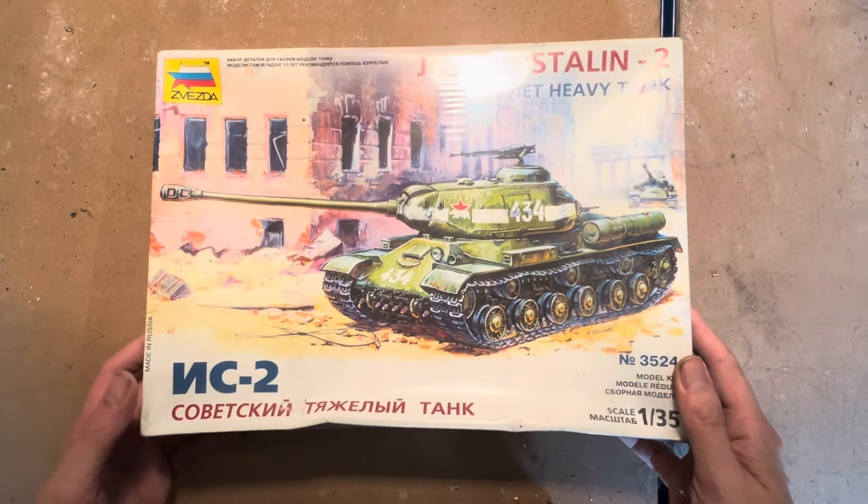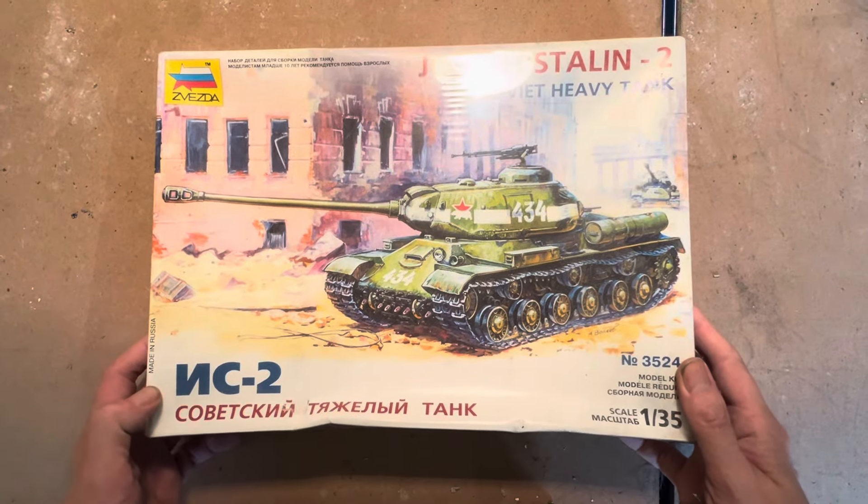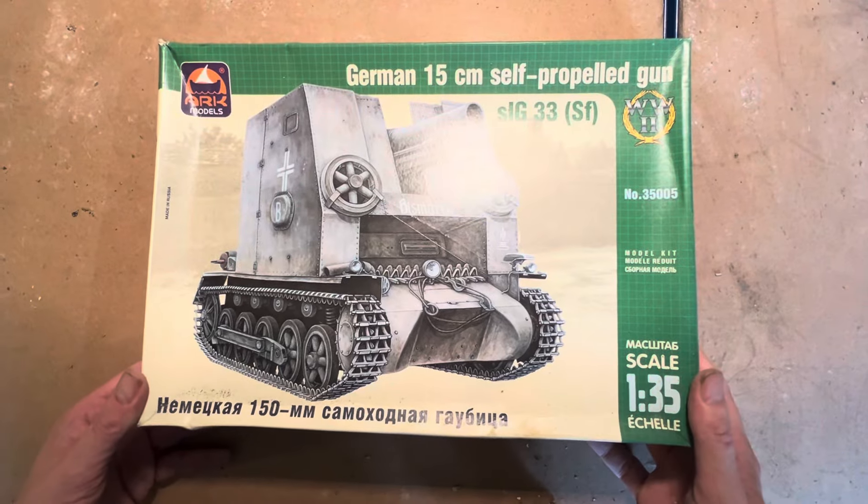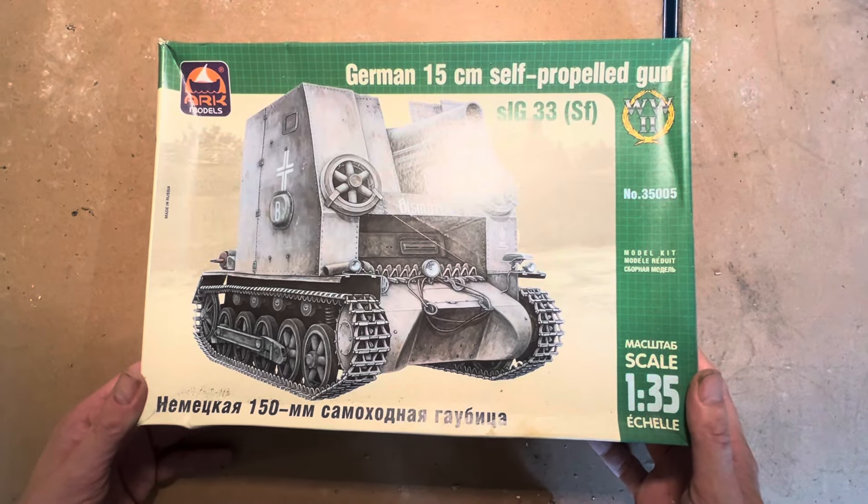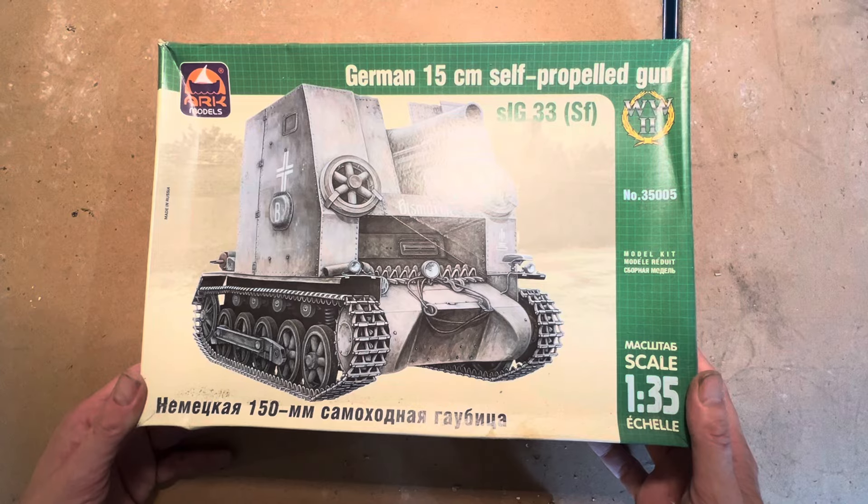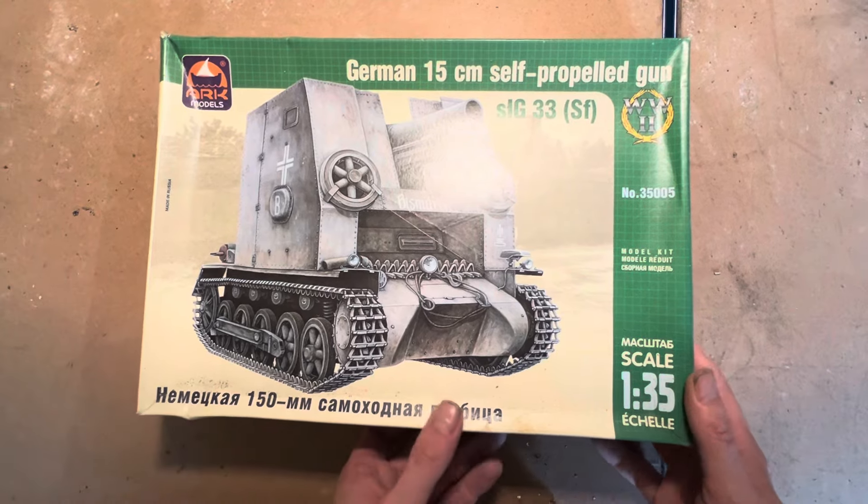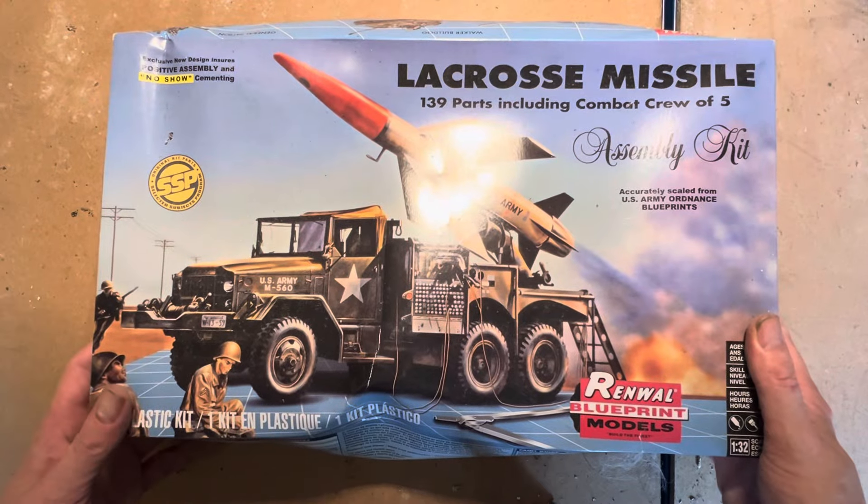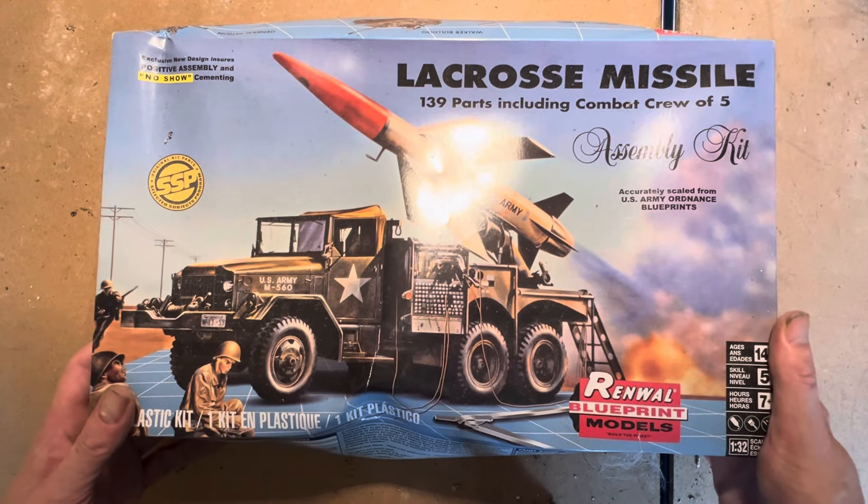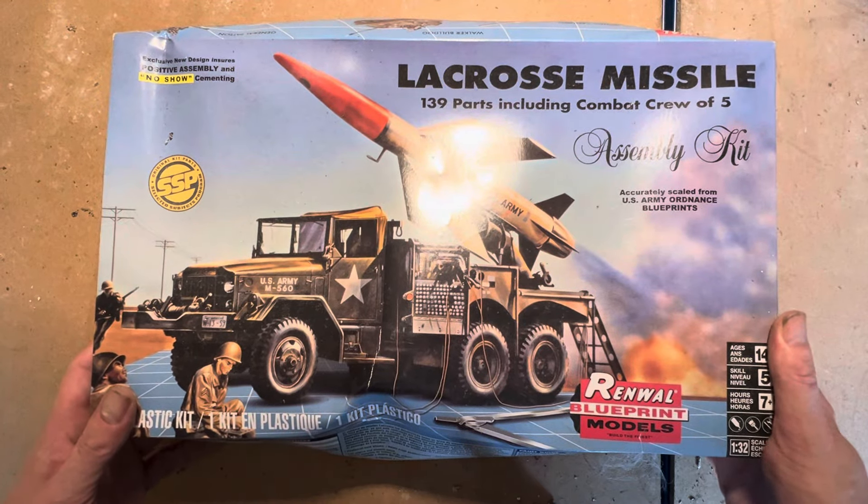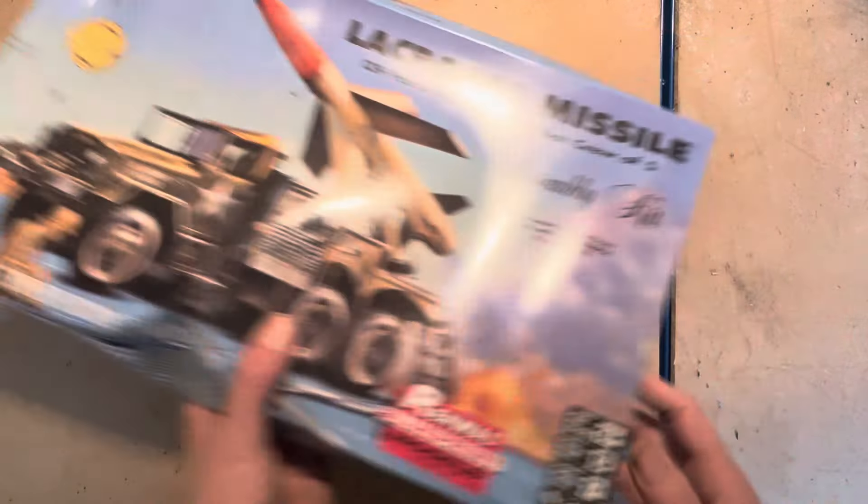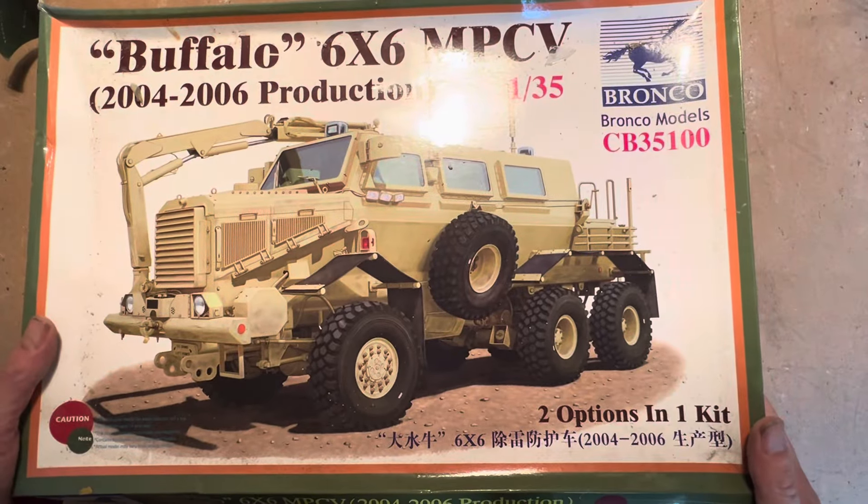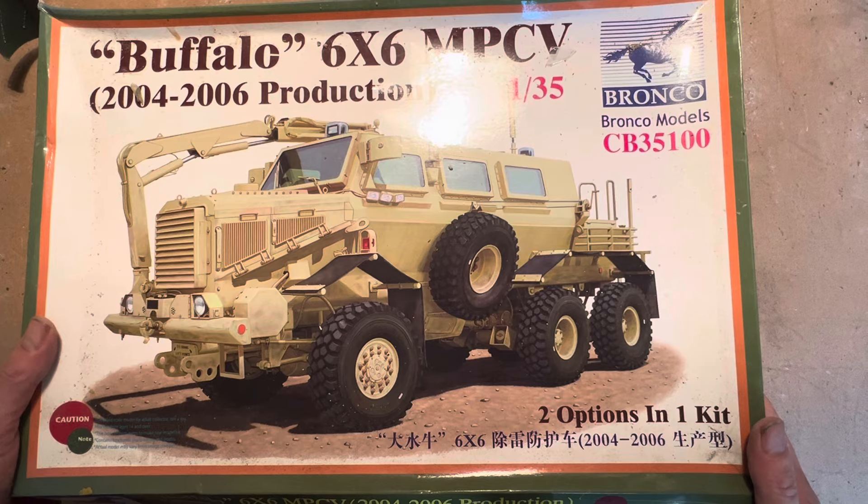Joseph Stalin 2 Tank by Zvezda. I've got some people who've never seen any of these before, like this one: a German 15 centimeter self-propelled gun by Ark Models. And we have a Lacrosse missile system by Renwell, never heard of them. We've got Bronco Buffalo 6x6.